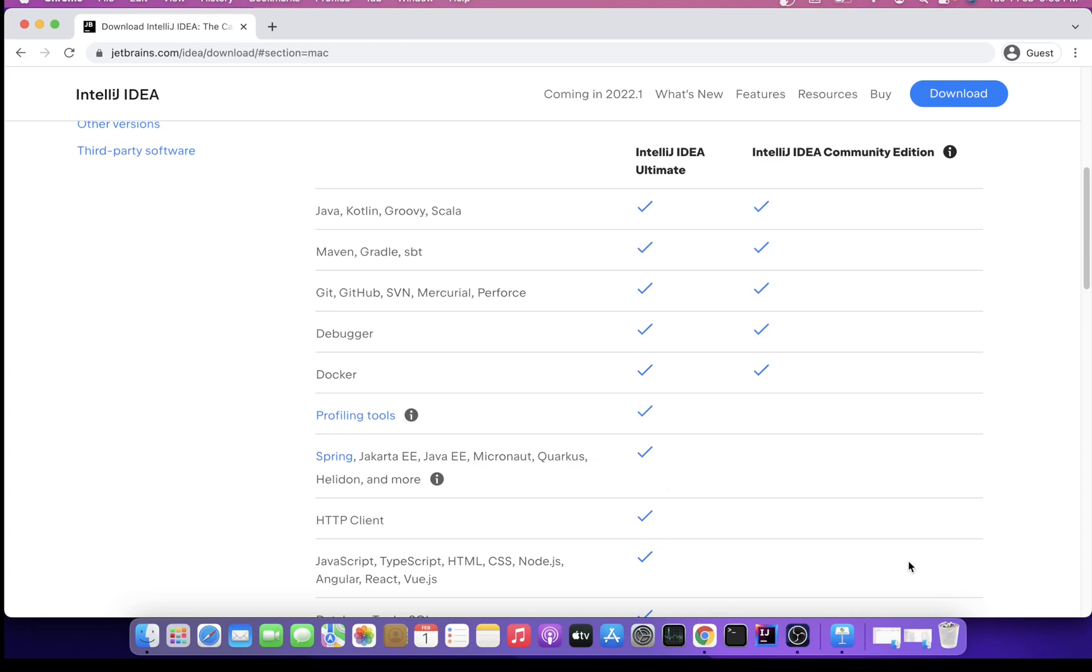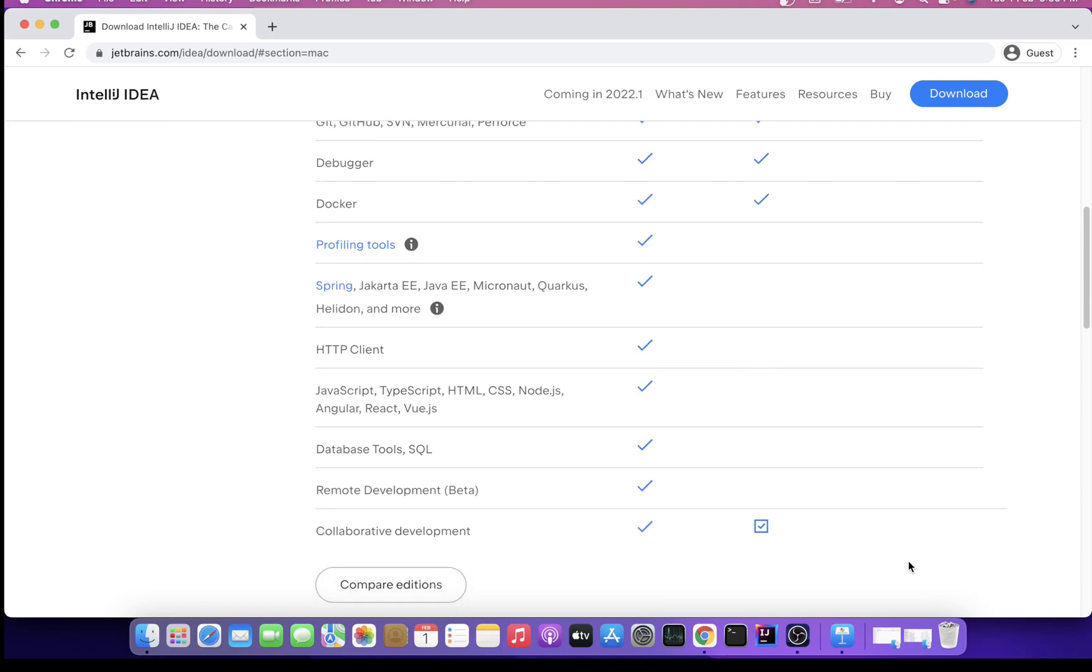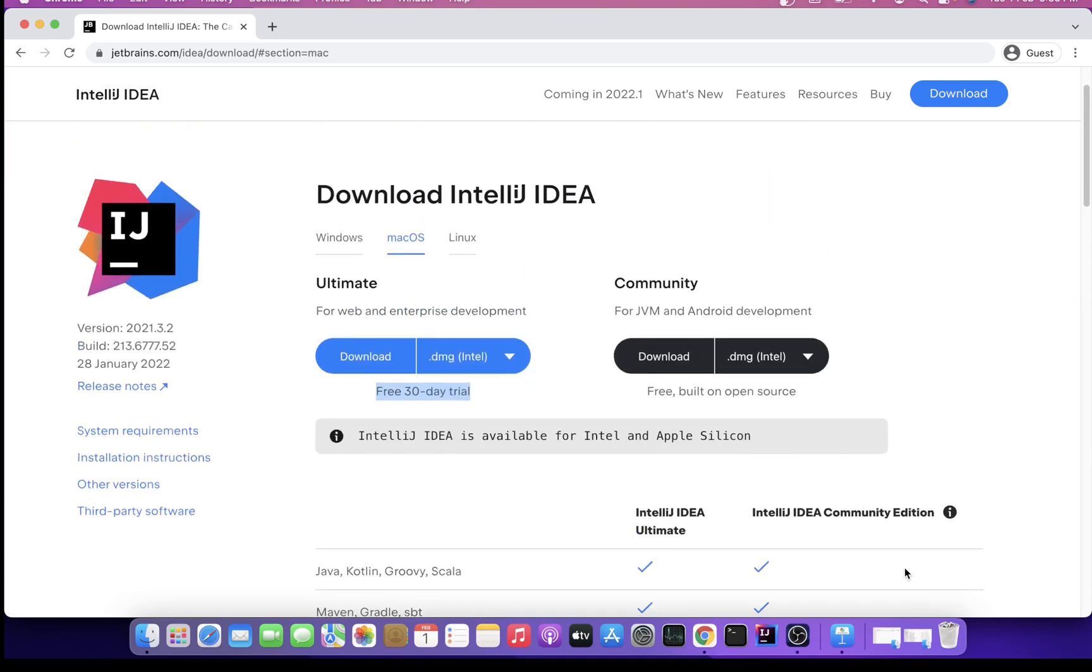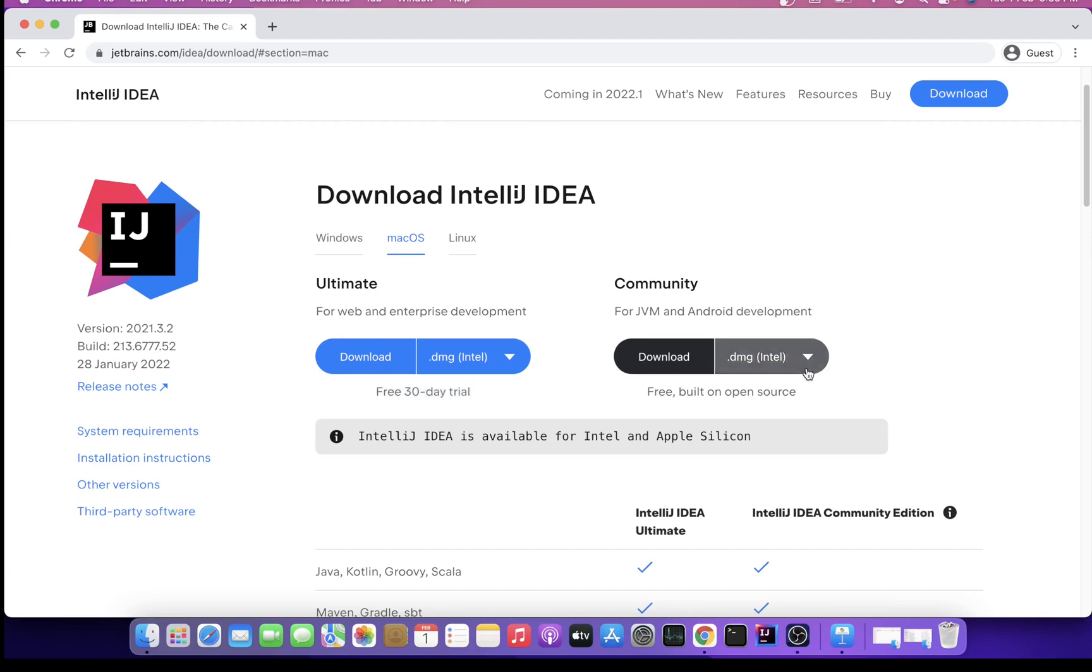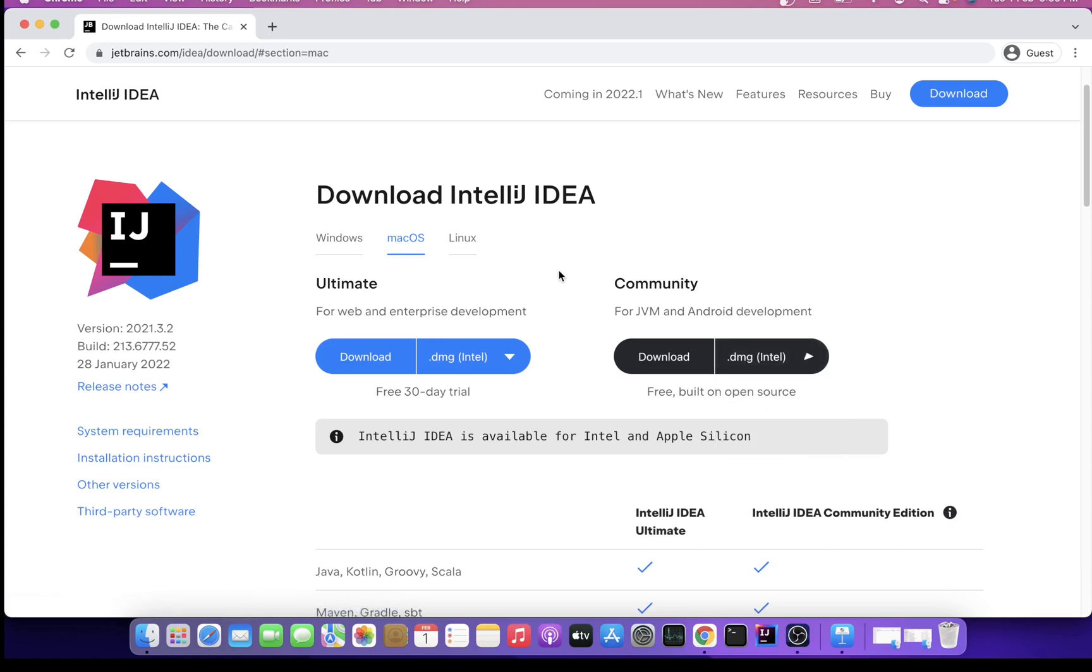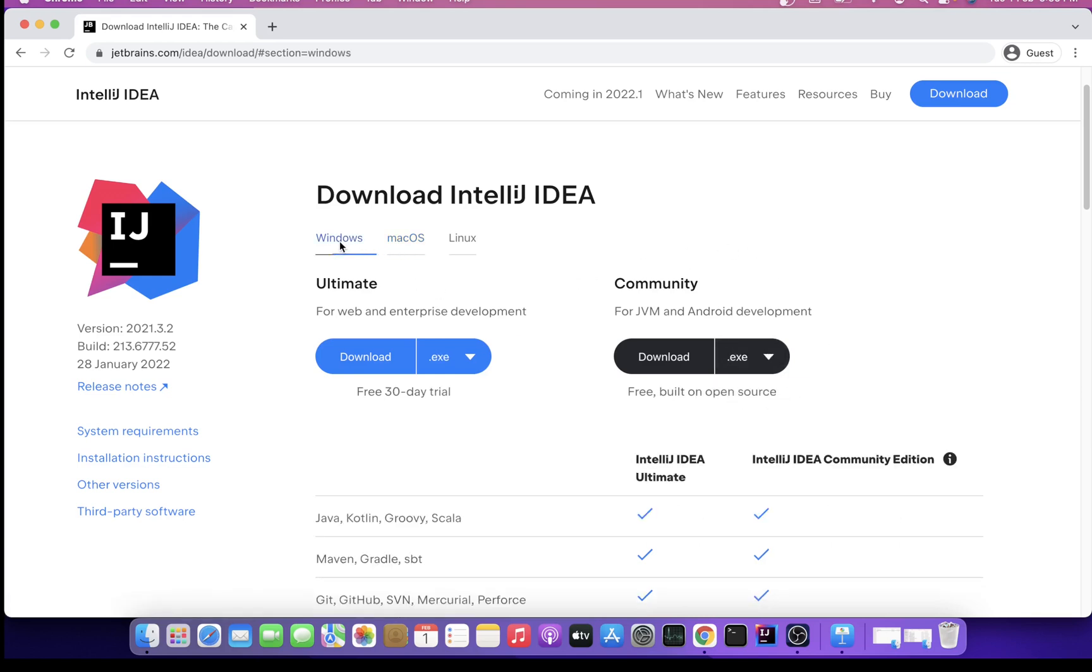I'll be downloading Community edition from here. I'm not clicking download as it's already downloaded and installed on my machine, but you can download for Windows, macOS, or Linux users can download the community version from here.